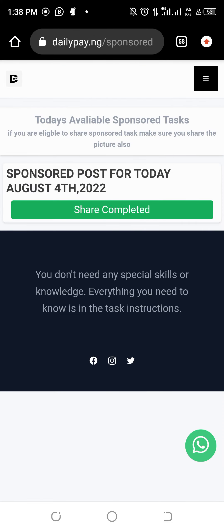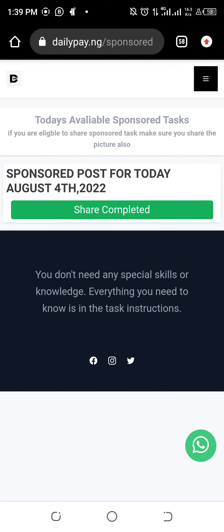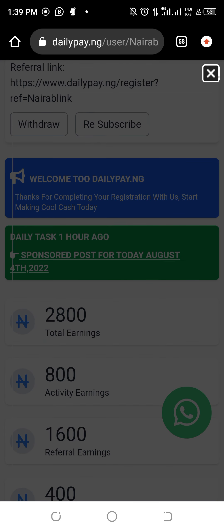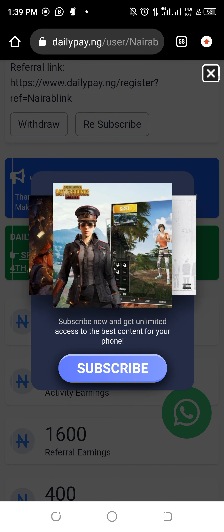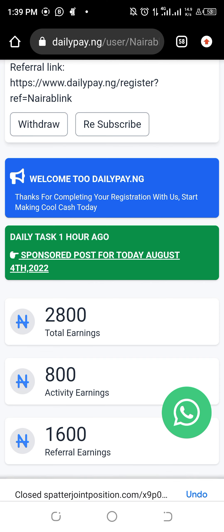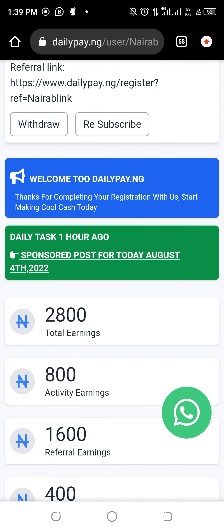You see 'Shared Complete'. You are completed. Come back to your page. You see now — I was having 2,700 on the page, now it is 2,800 because I got 100 naira per share. Thank you so much.